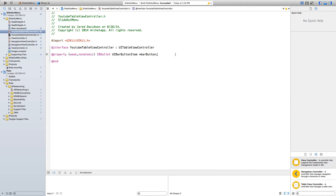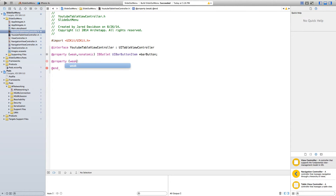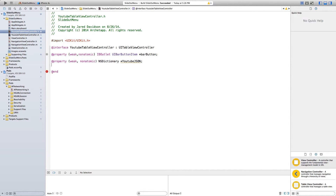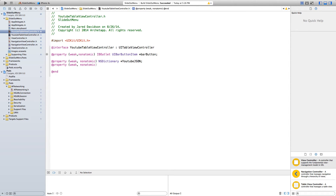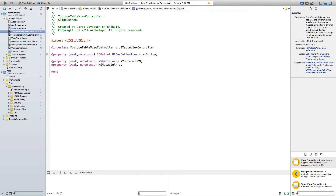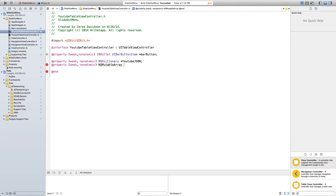Now let's go into our YouTubeTableViewController.h. First, we want to create an NSDictionary — this is where the JSON will be held — and then we parse that into an NSMutableArray. So say @property, open parentheses, weak, nonatomic, then NSDictionary asterisk, and we'll call this youtubeJSON. Then another @property, weak, nonatomic — NSMutableArray, not NSArray, as NSArray doesn't work properly with our data — asterisk, and we'll call this youtubeArray.